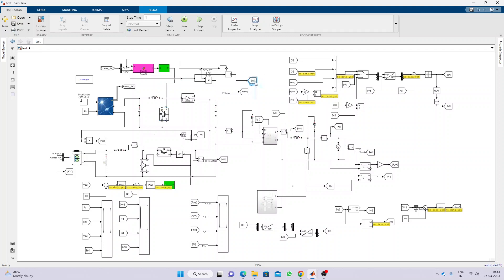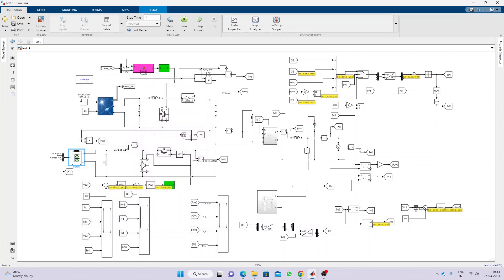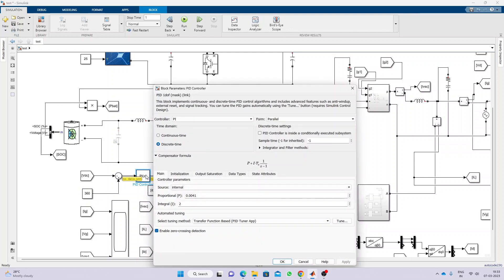Here we are measuring the PV current and the PV power. This is the common DC link point. We are connecting the battery — the battery voltage is 240 volts — and the initial state of charge is 50 percent. It will be connected via a bidirectional converter. Here we are measuring the DC link voltage, which is combined with the reference voltage and processed via a PI controller.